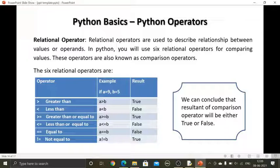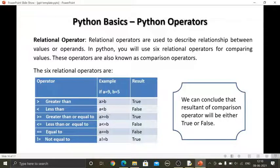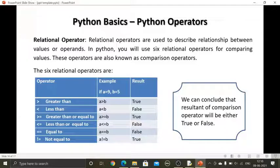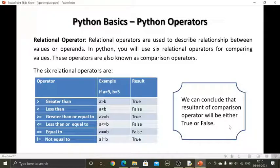In the same way, if we look at a is less than b: the value of a is 9 and b is 5, so 9 is less than 5 — no, so the result is false. We can conclude that the result of a comparison operator will be either true or false.